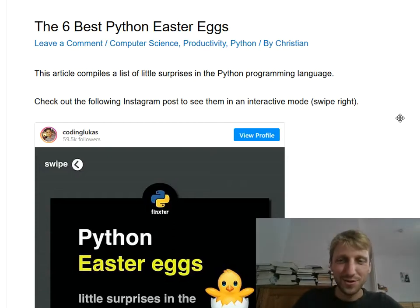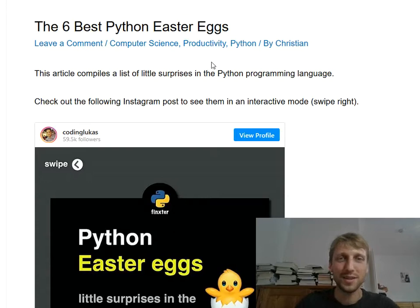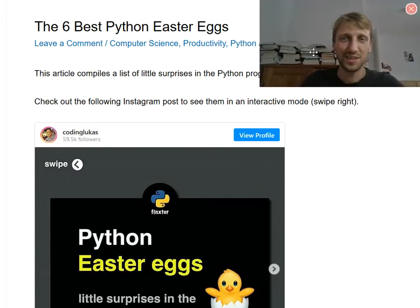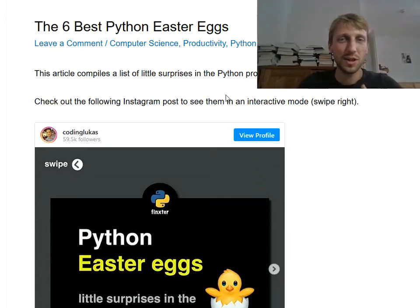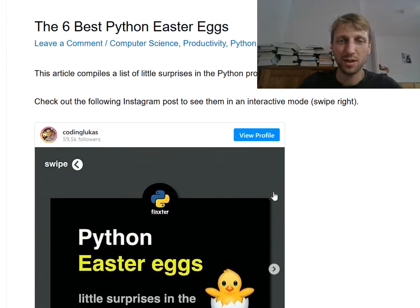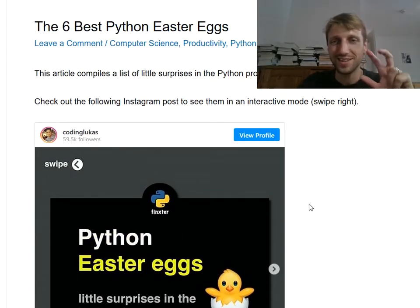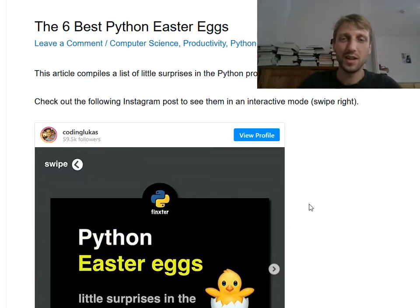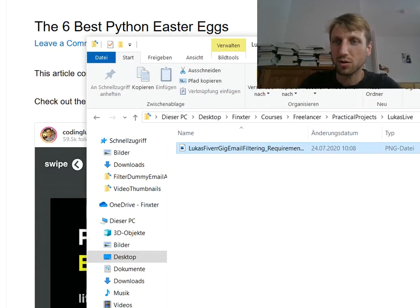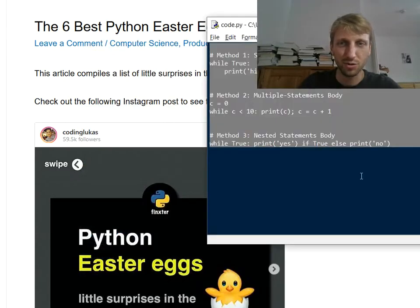Hey Finxters and welcome to this video where we will show you real quick the best Python Easter eggs in existence. So this will be a quick fun video. Python comes with a lot of special functionality, small tricks and Easter eggs that are not obvious, but most professional coders know them, so I thought it may be interesting for you to learn about them.